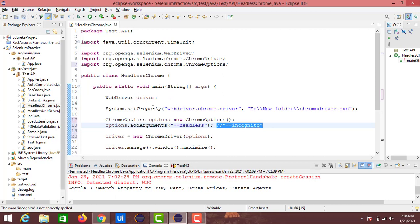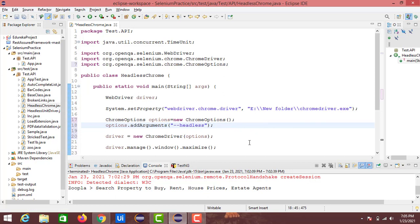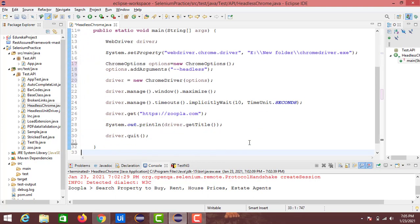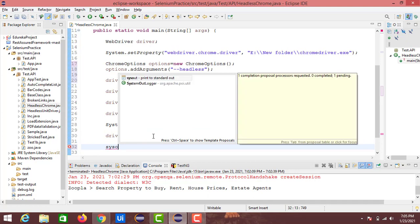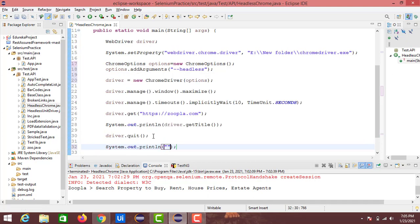I'm removing the incognito argument — that was just for reference. If you place --incognito, ChromeOptions will launch your test scripts in an incognito window, which I'll show at the end of the video. That's all the changes we need to make. Once the driver quits, we'll send a message in the console saying 'test execution completed'.